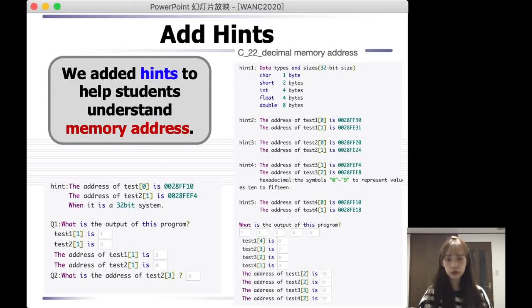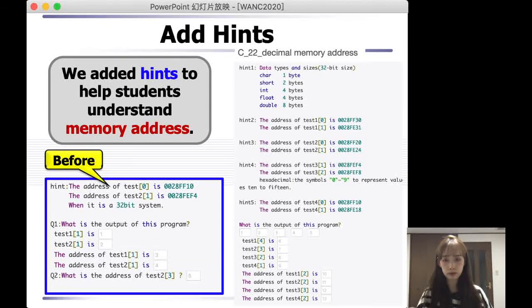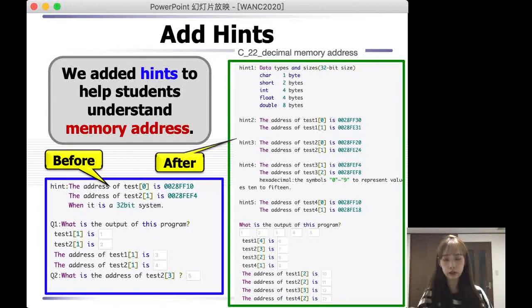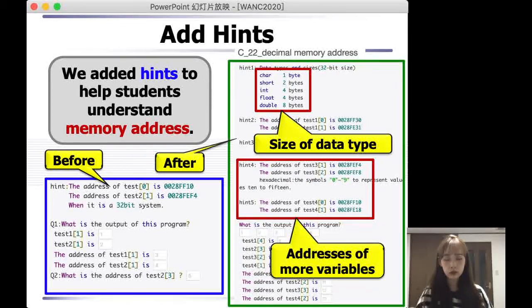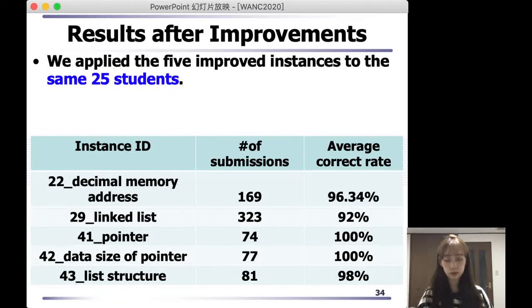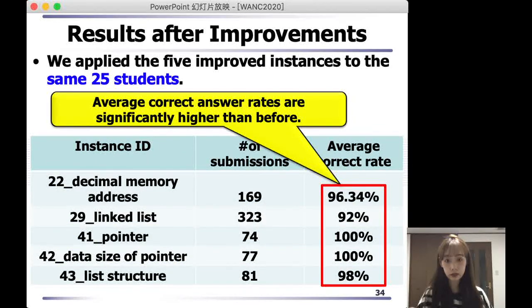Now I will show you another example of decimal memory address. In this instance, we added hints. Here is the construct. From this graph, we can clearly see that we added sets of data type and addresses of more variables to help students understand memory address. As a result, we applied these five improved instances to the same 25 students. This graph shows you the result. As we can see, average correct answer rates are significantly higher than before.